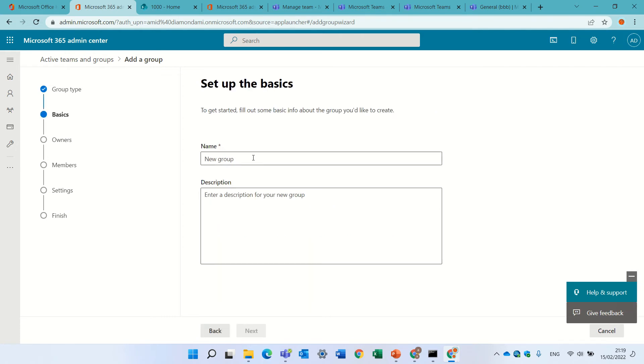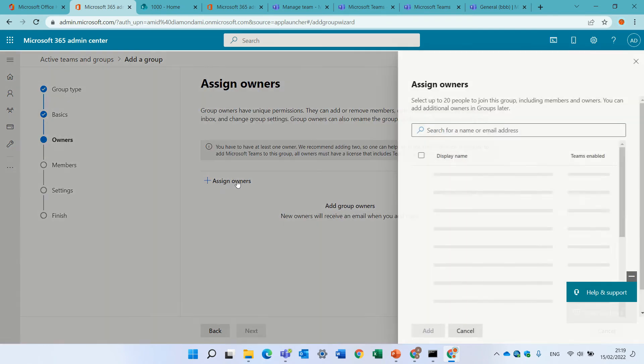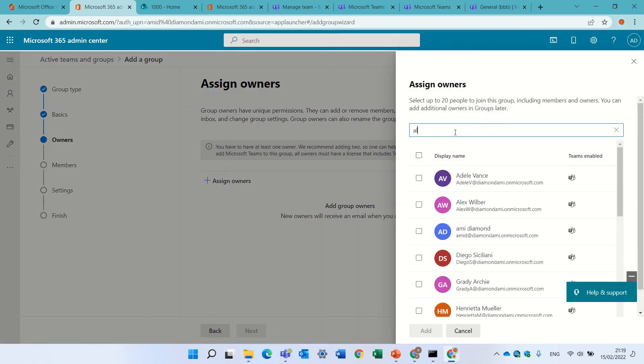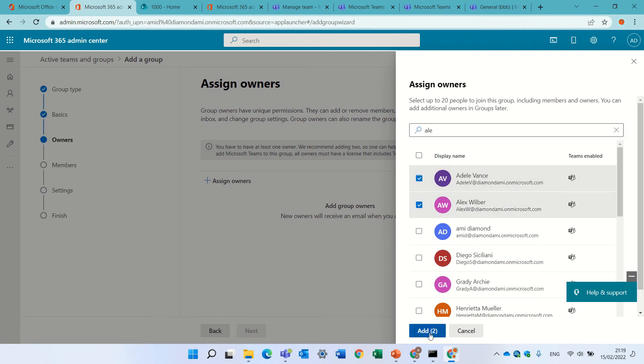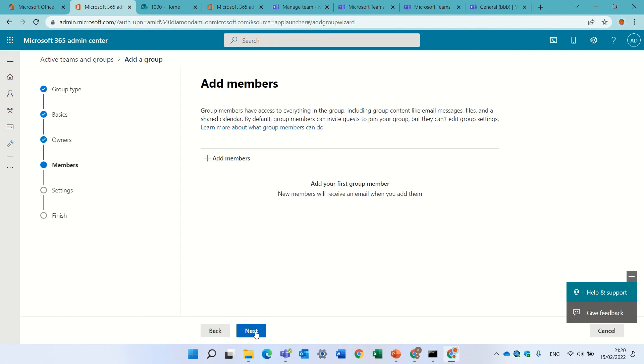Let's call this group the team, and I need to put a description. I'll add two owners. I'll add Alex and Adele. You see that the teams is enabled for them. I'll click next.